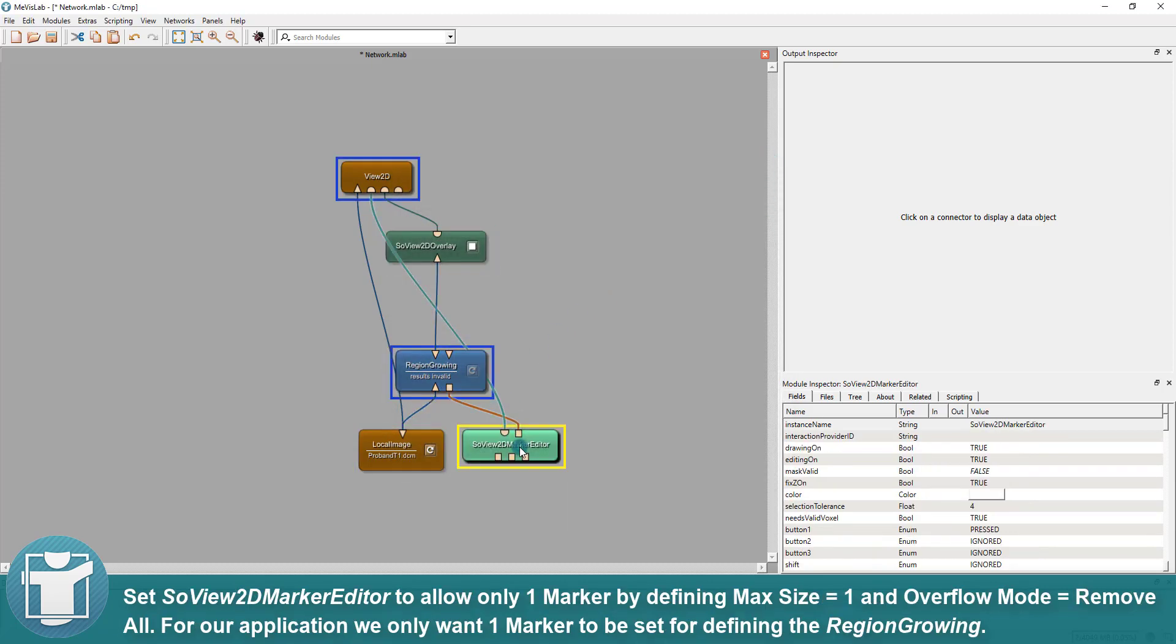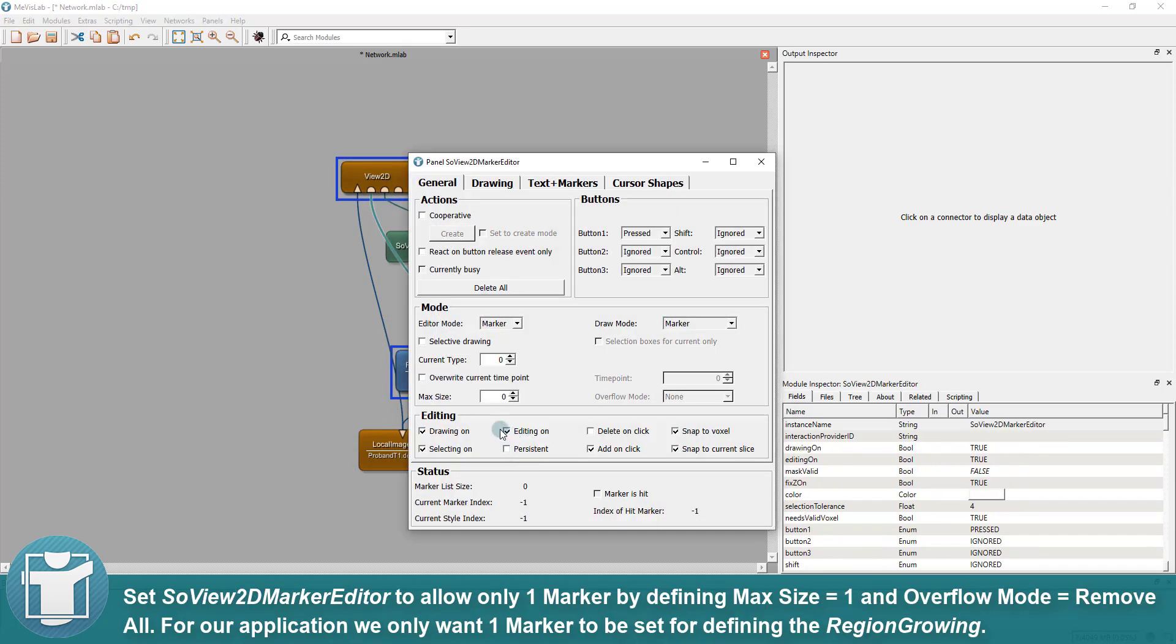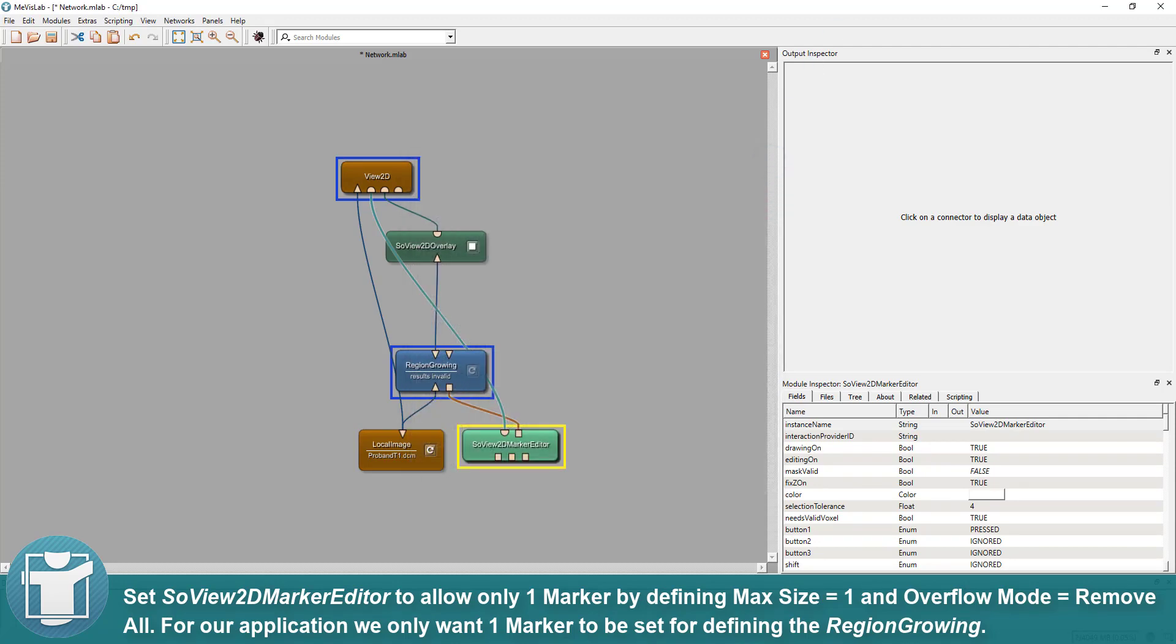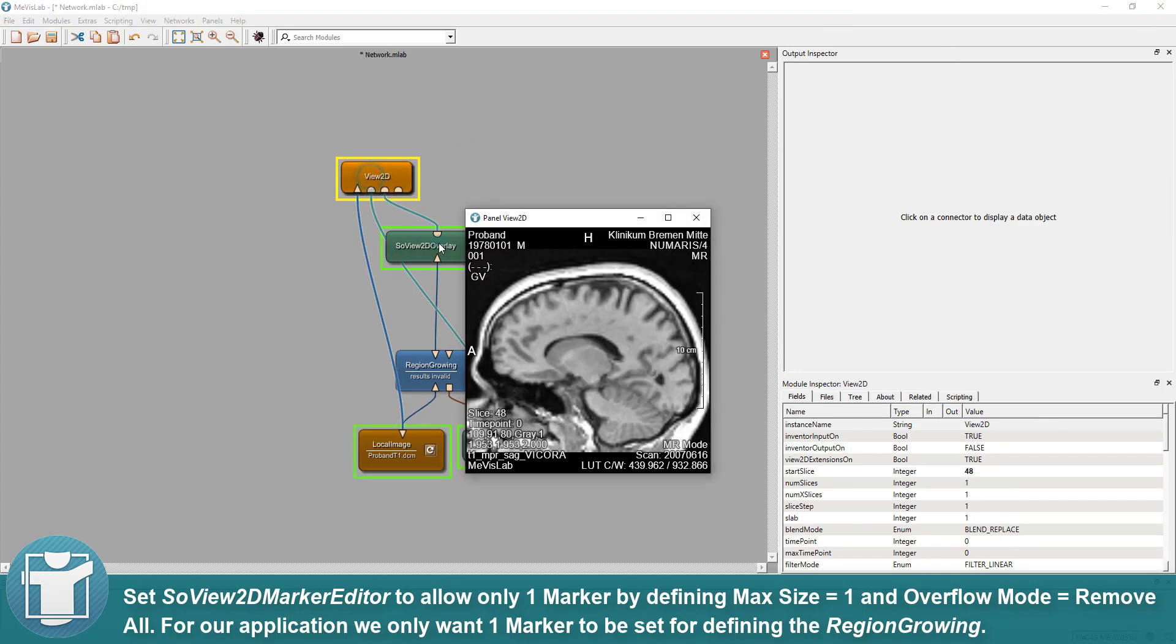Set SoView2D marker editor to allow only one marker by defining max size as 1 and overflow mode as remove all. For our application we only want one marker to be set for defining the region-growing.